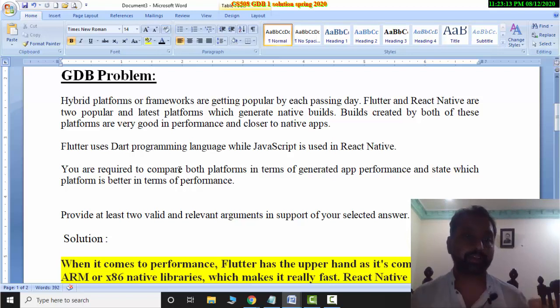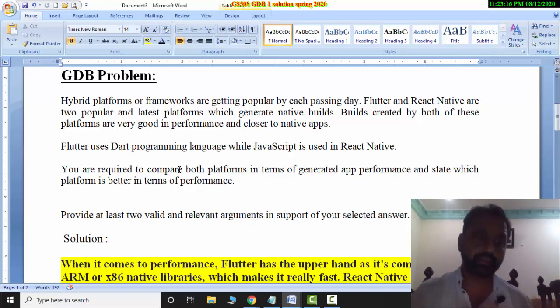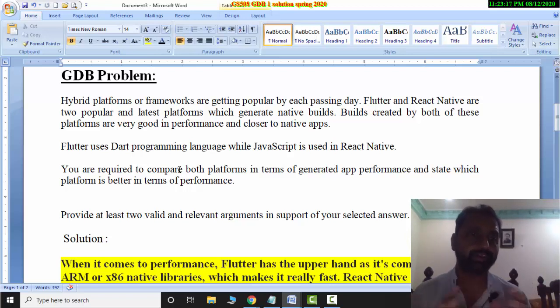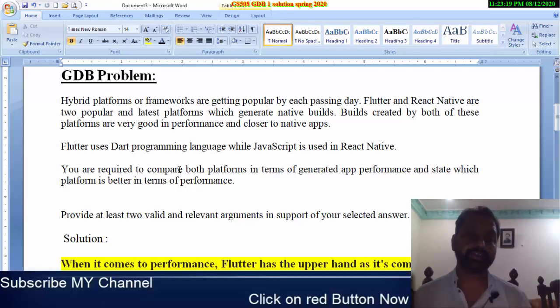Flutter is a framework. If you want to study something, I have made a video. You can see Dart Programming and what is happening in Flutter.